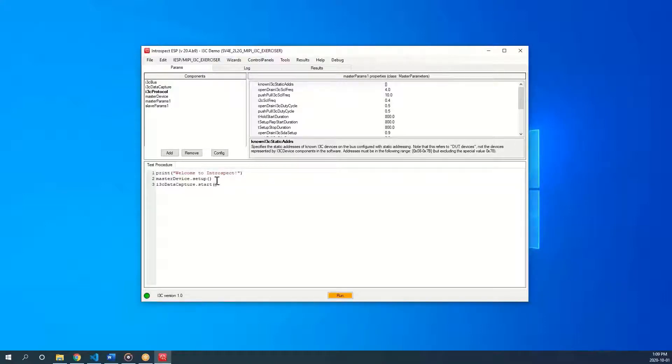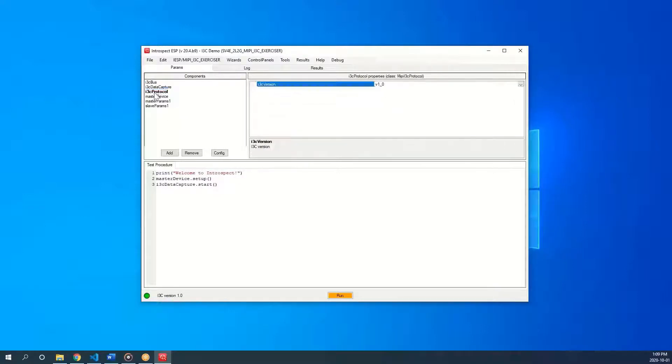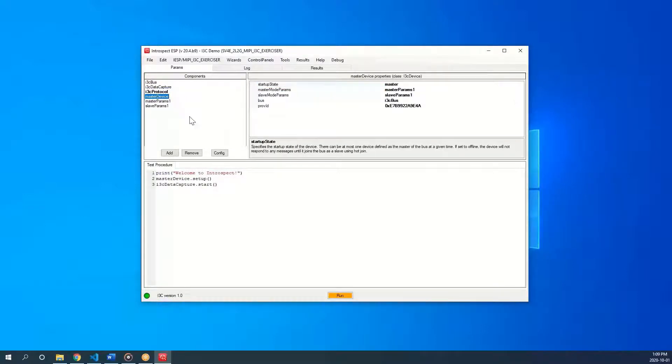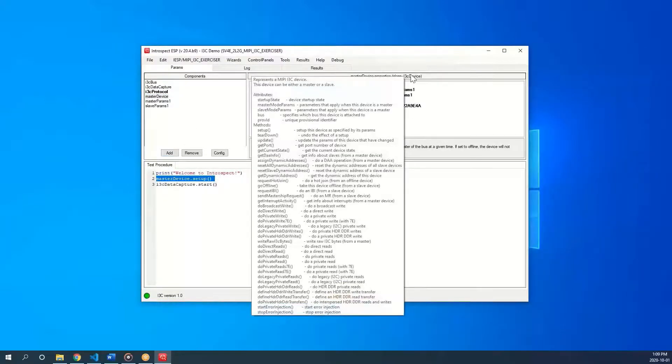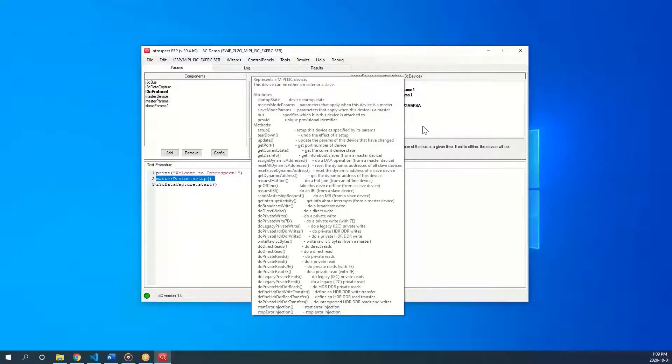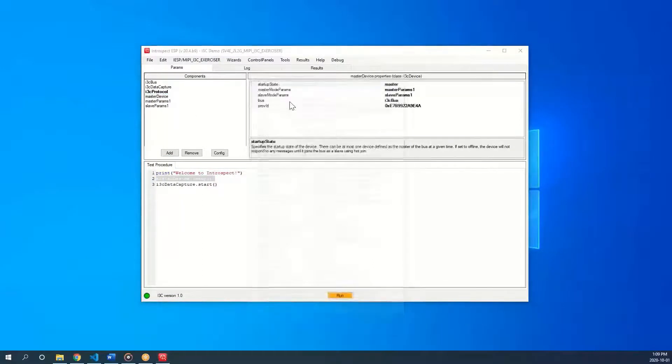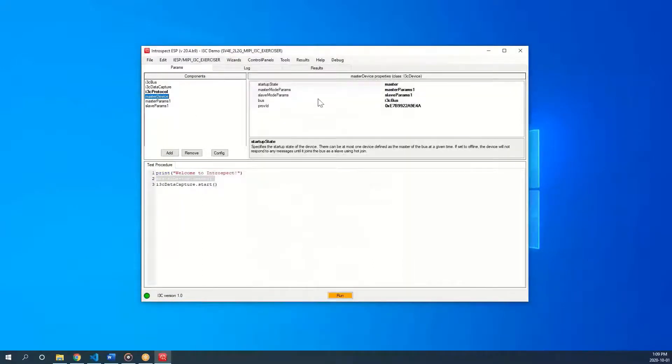The components section contains python classes that represent the hardware and properties of the hardware. For example, the software starts with a class instantiation on master device. This belongs to a class called MIPI i3c device and it has properties that we can see to the right. The parameters are defined in its own class, masterparams.